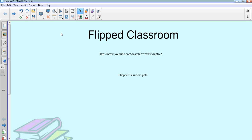Hi, welcome to Flip Classroom. My name is Katie Twyman and I'm going to be sharing with you my experiences with Flip Classroom today. I'd like to start by sharing a video with you that will hopefully emphasize the purpose behind Flip Classroom and why it's relevant today.